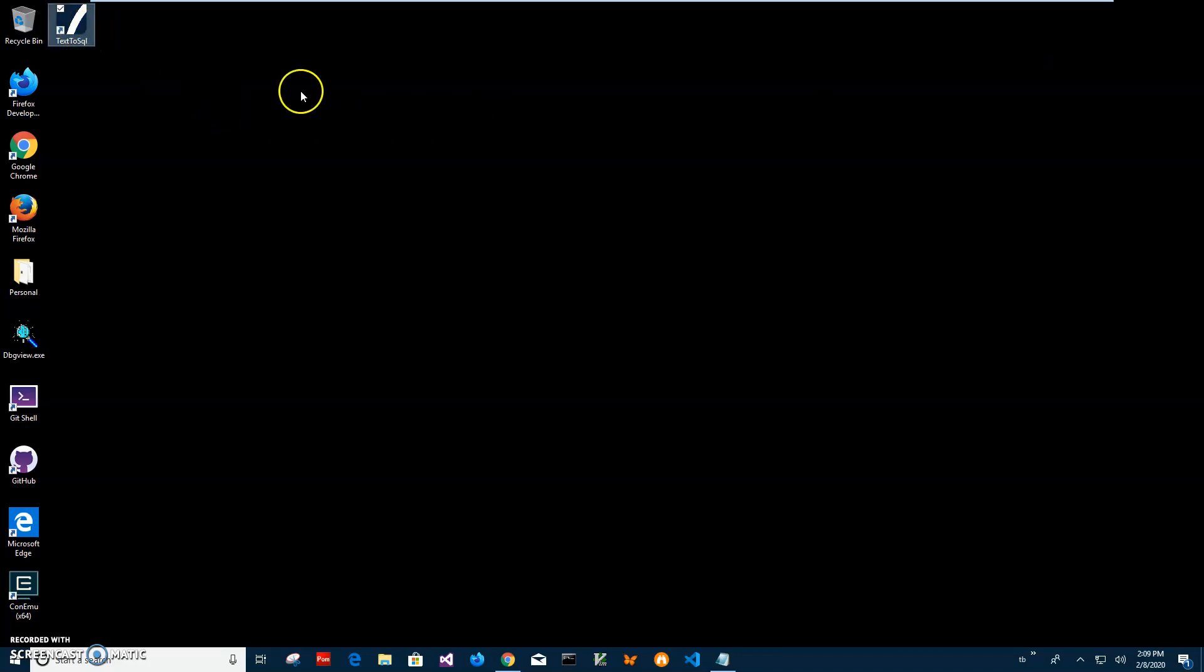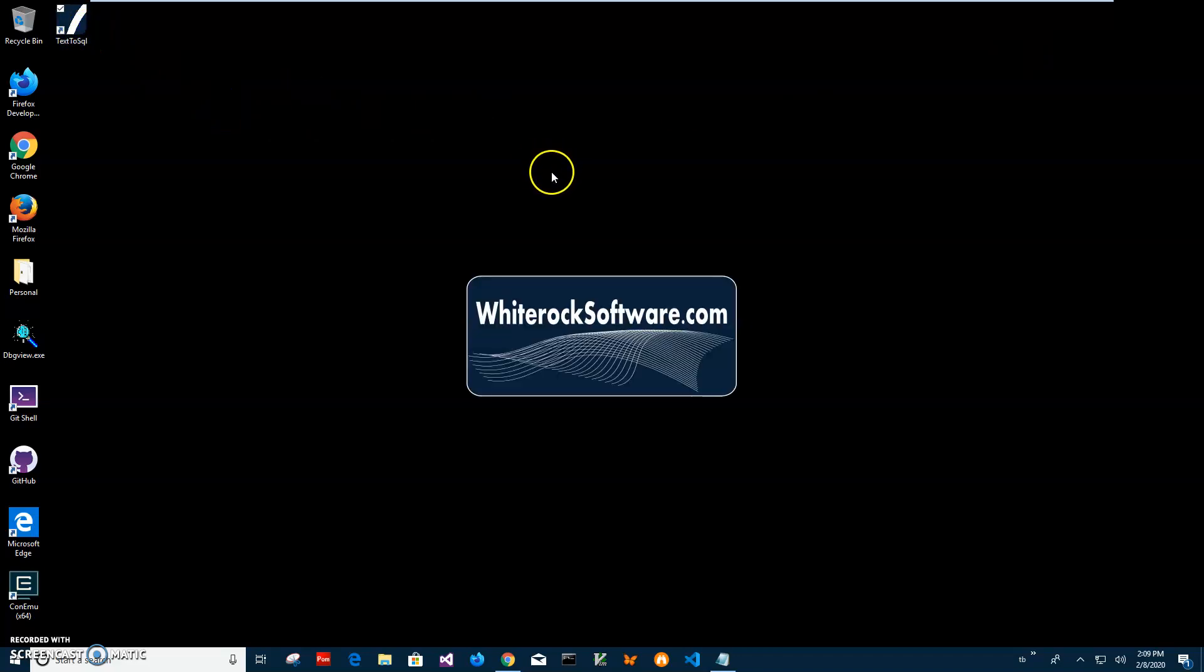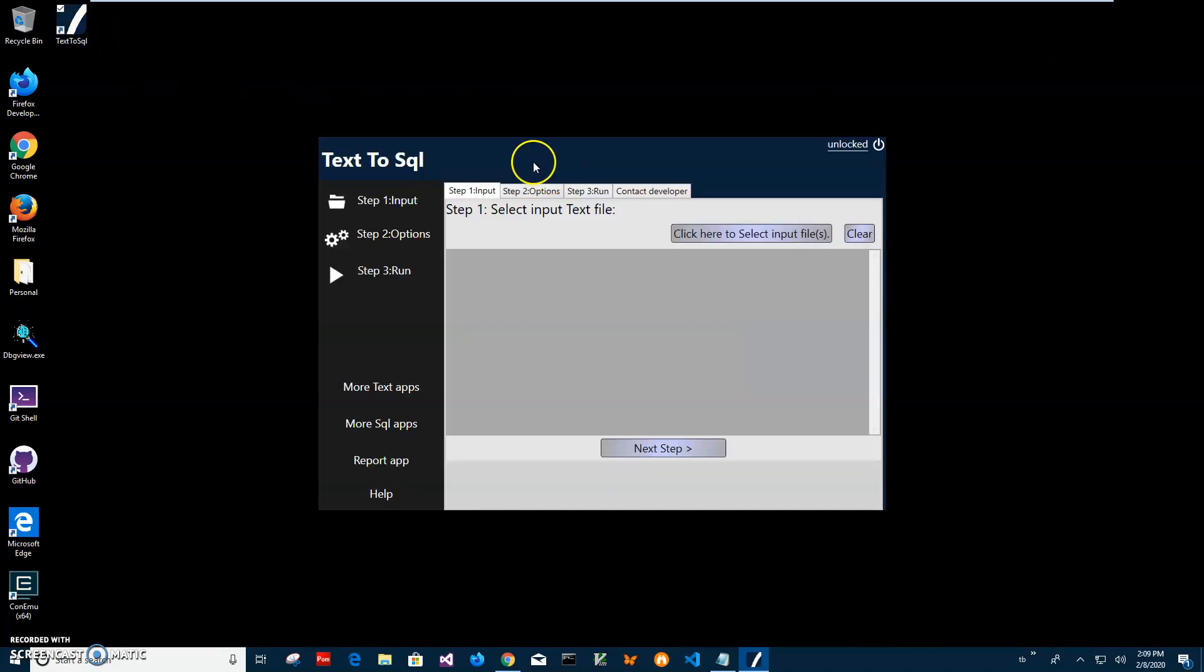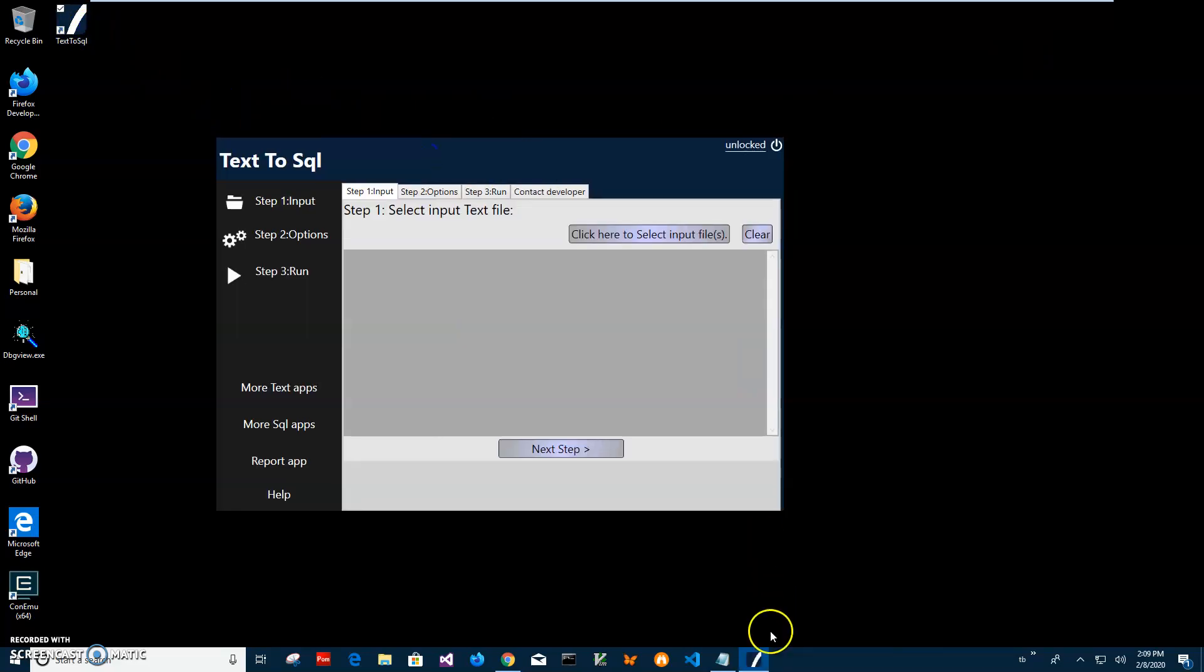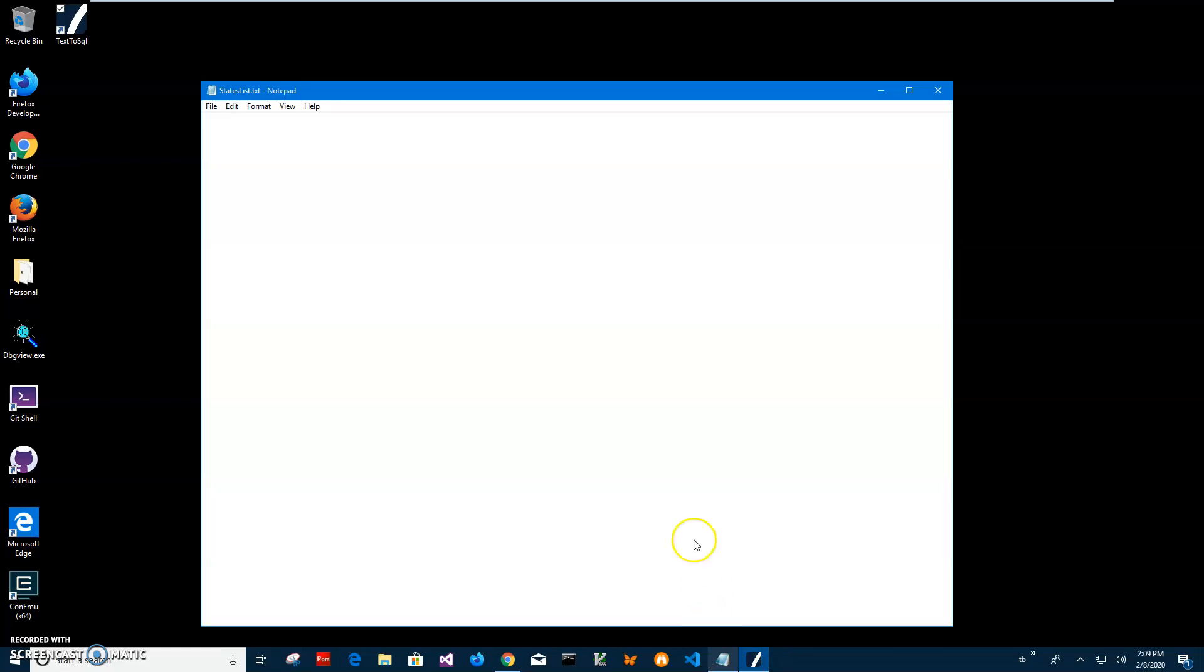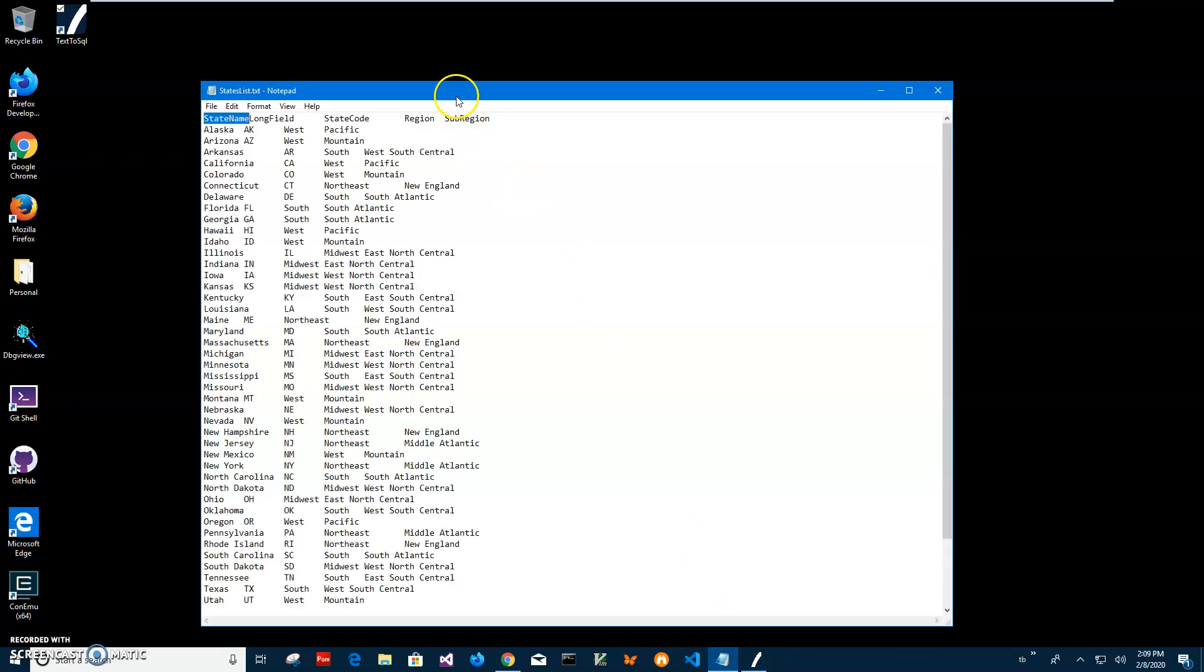Double click on shortcut to launch the app. Now let me show you the input file I want to convert.